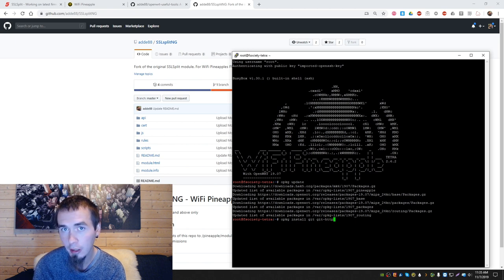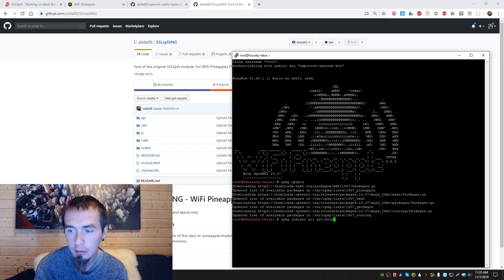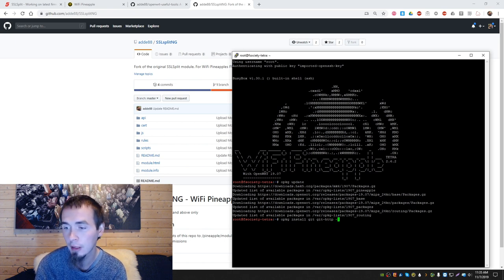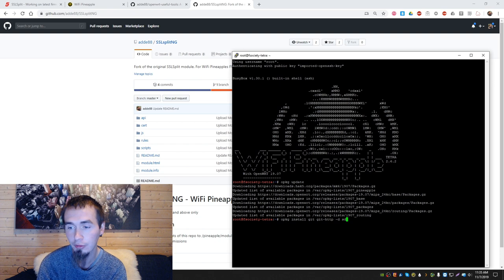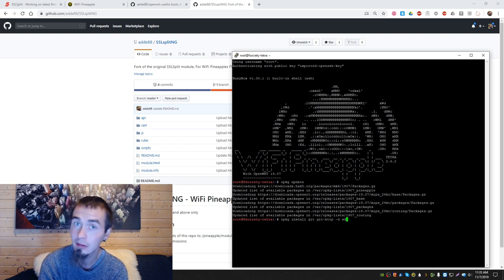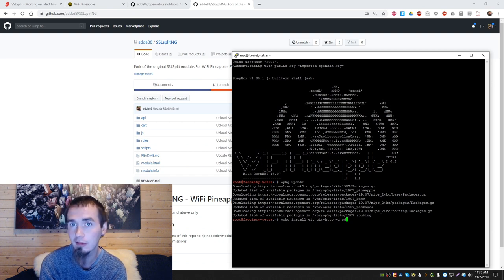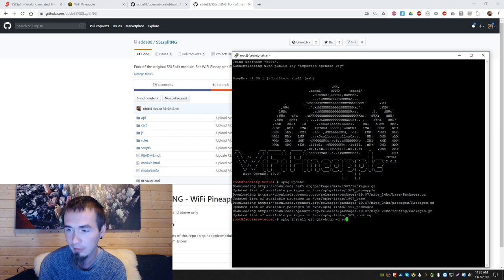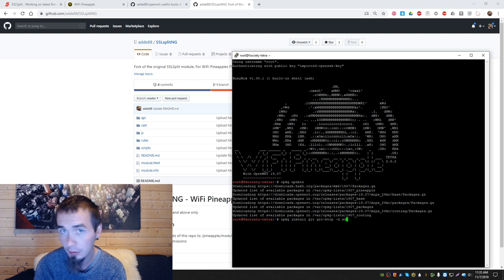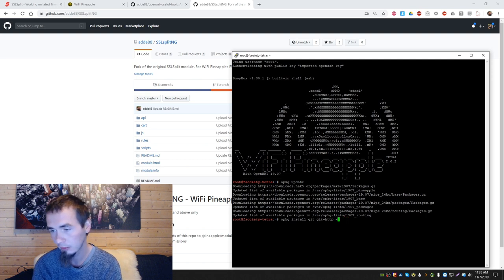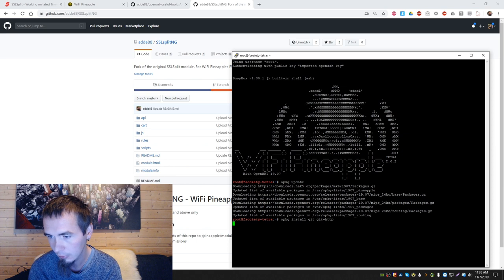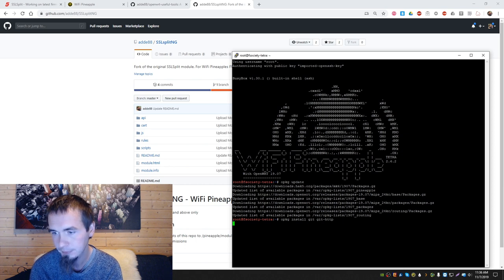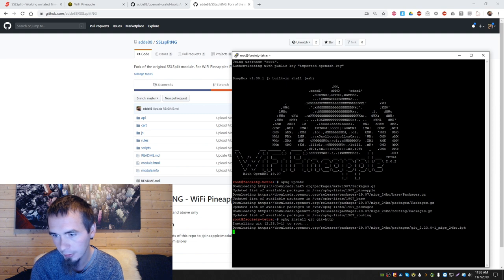If you're working on the pineapple nano and you're using an SD card, you need to add -d SD to the command. This will install git on the SD card and avoid using the limited local space on the pineapple. But we're not using the nano now, we're using the tether, so I'll remove it.